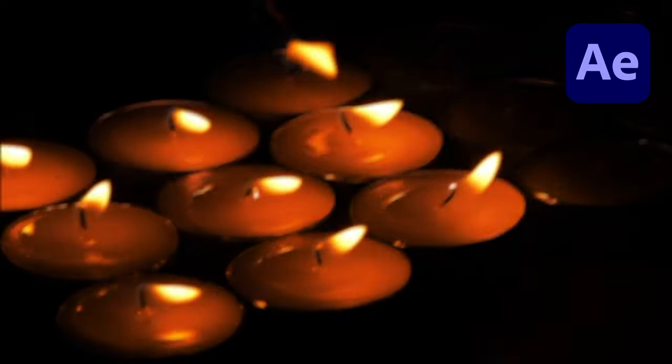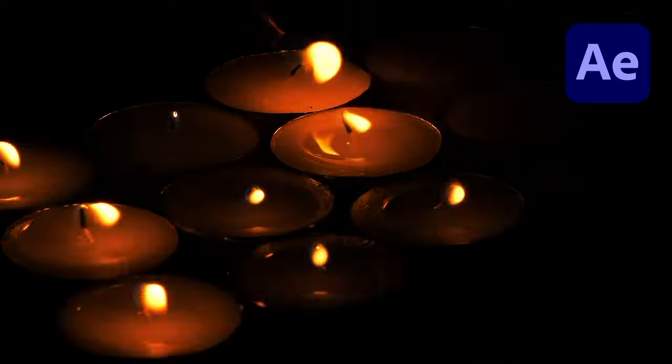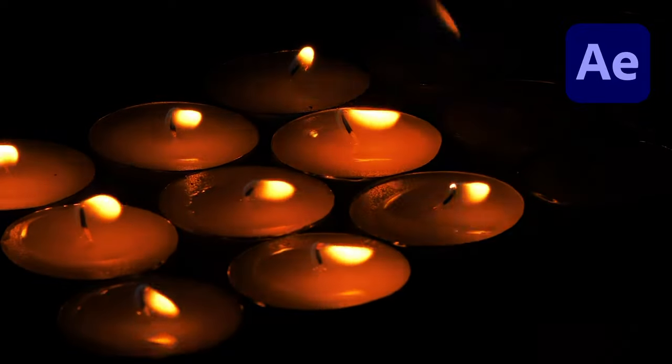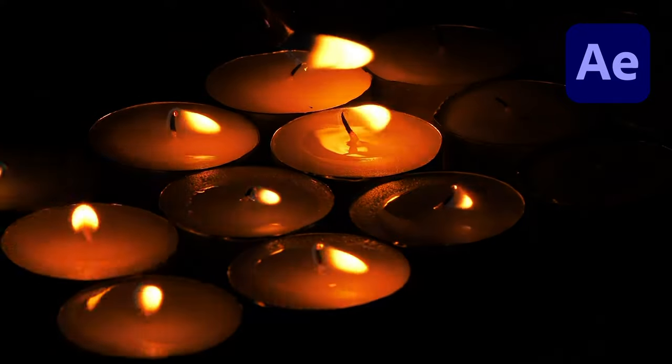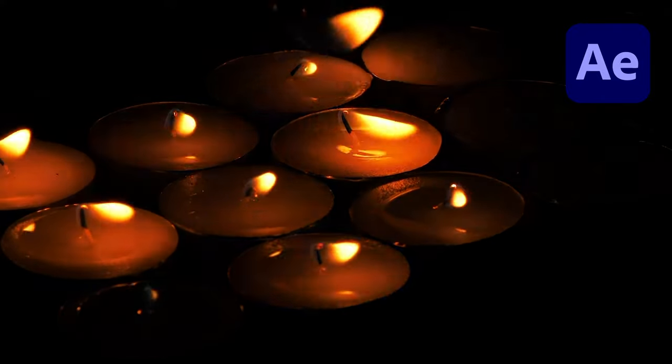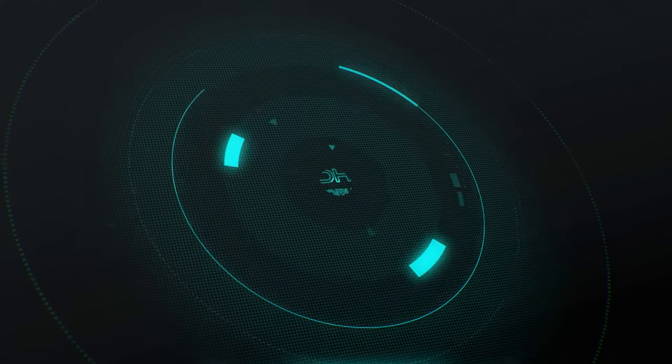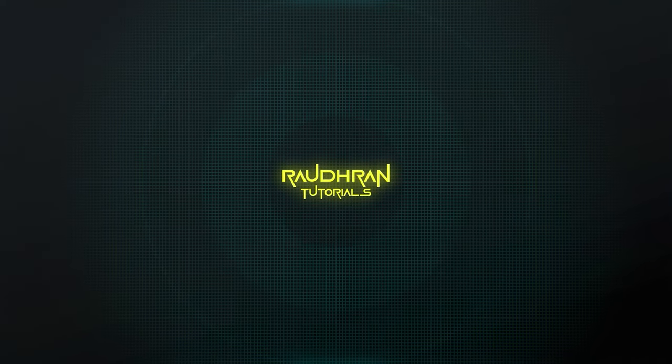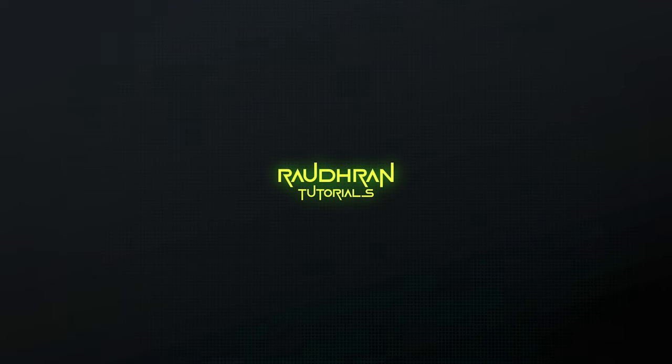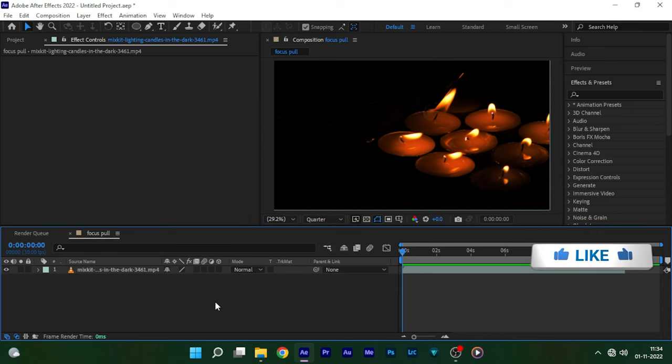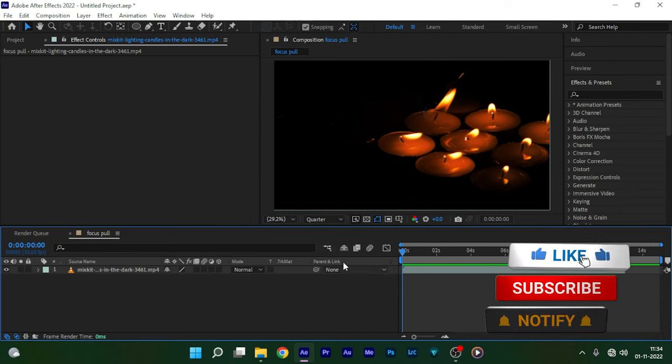Hello and welcome to my channel. Today in this video we are going to see how to create this focus pull effect in Adobe After Effects. Before getting into the video, I would like to ask you to subscribe to my channel. That will help me a lot in growing this channel and also I would like to ask you to like this video.